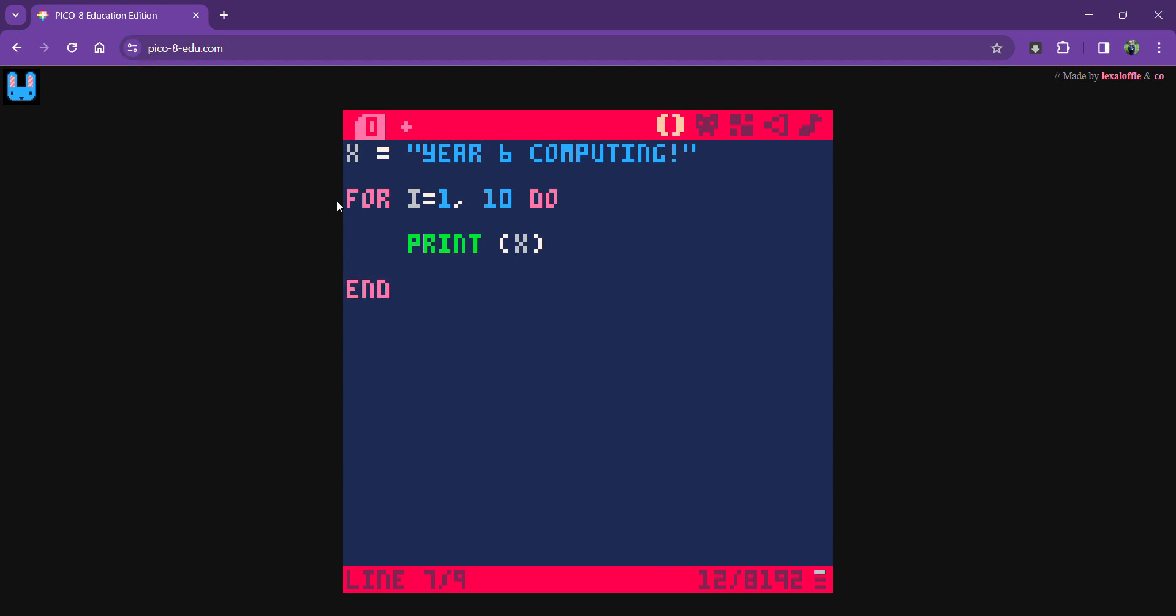Let's look at that again. I've set my variable at the beginning, and I've said count from i equals 1 up to i equals 10. Each time, do this: print X.